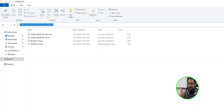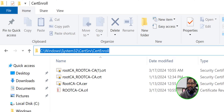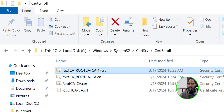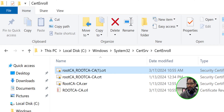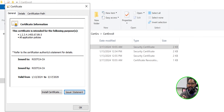We're going to check out our new root CA certificate. Go to C:\Windows\System32\CertSrv\CertEnroll and there's our new certificate. It has open and close parentheses with the number one in between. If you double-click on it you'll see it is valid from 1/13 to 3/17/2029, so we have five years before this root CA expires.